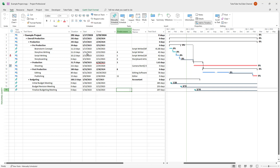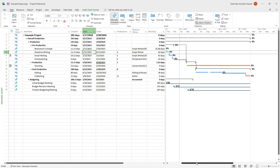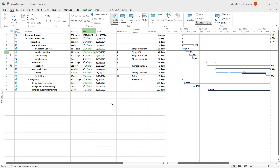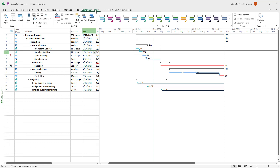Over here you can see that I have a bunch of tasks, and on the right hand side you can see a Gantt chart representing the tasks. I'm in the Gantt chart view, and the bars here have a certain design. If you want to change the design of the bars — that is, change the format of these bars — you can go to the Gantt Chart Format tab.